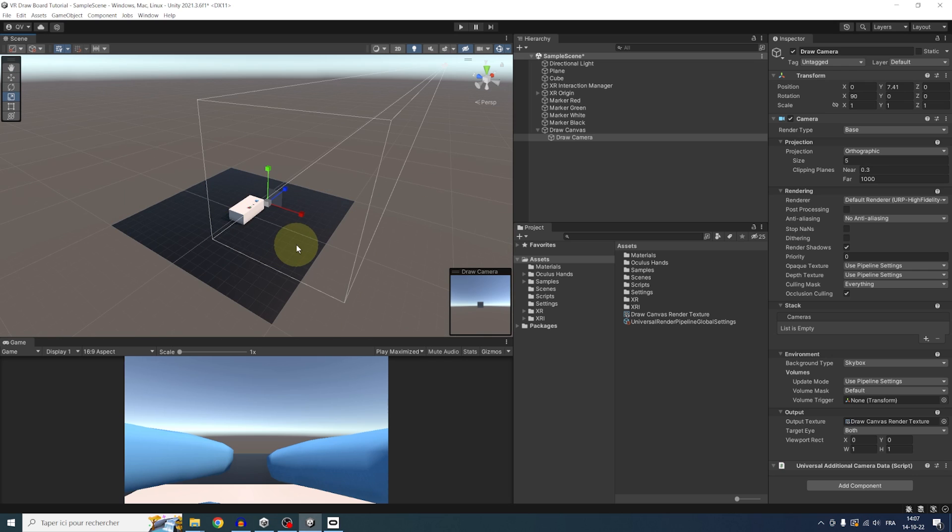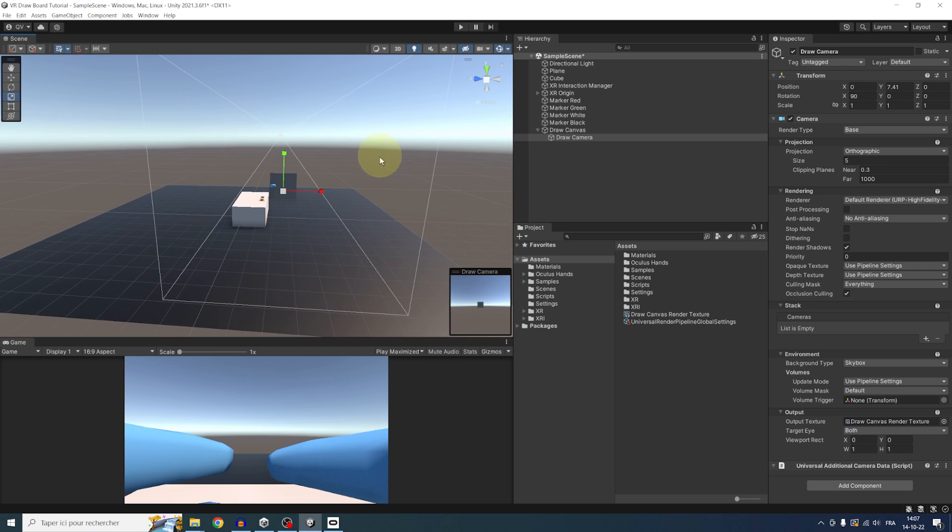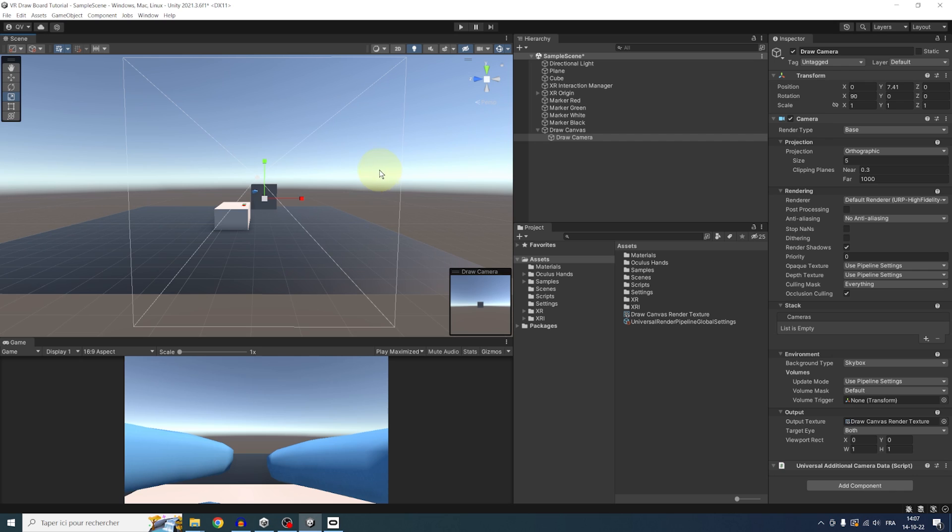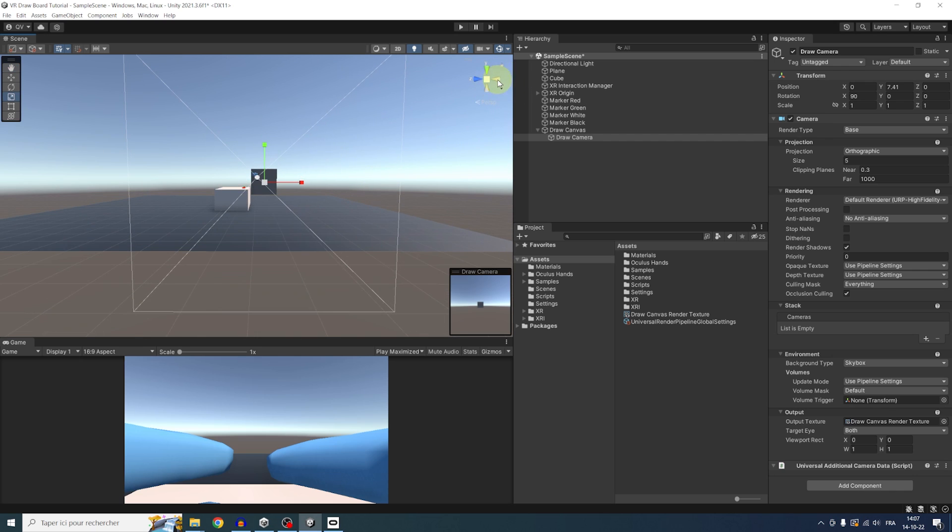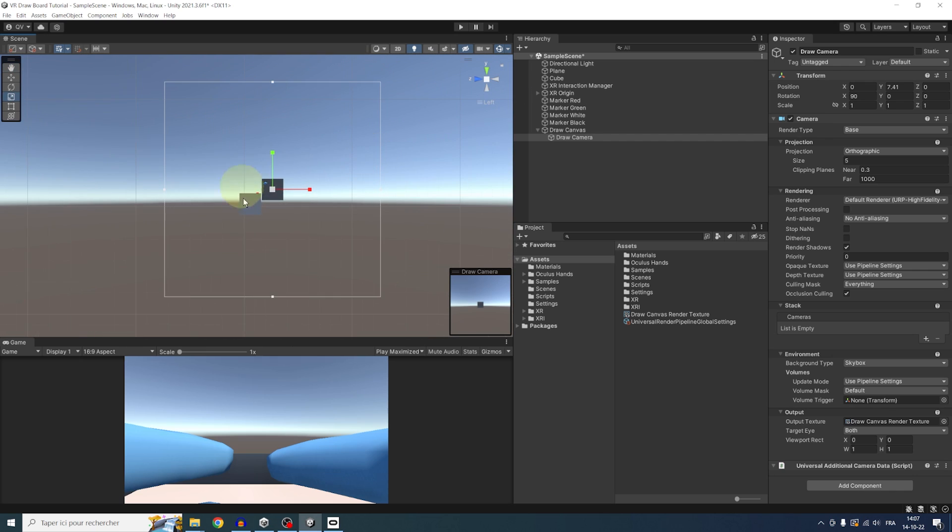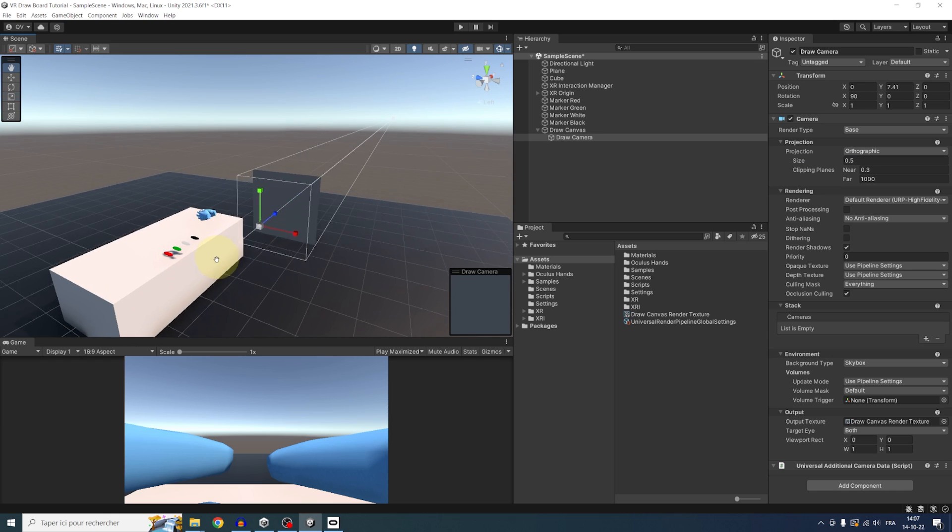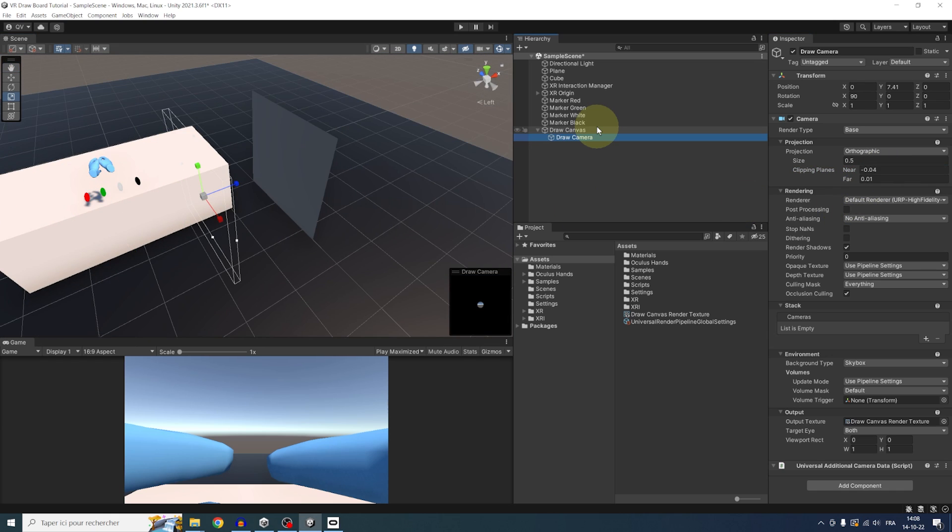And now we are almost done with the camera setup. What's left is to use the projection size and the clipping plane here to make the camera fit the exact same shape as the plane. So for this, let's set the size to 0.5 and the near plane to minus 0.04 and far to 0.01.